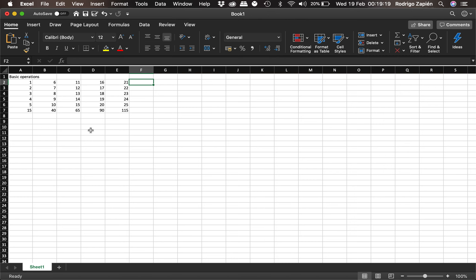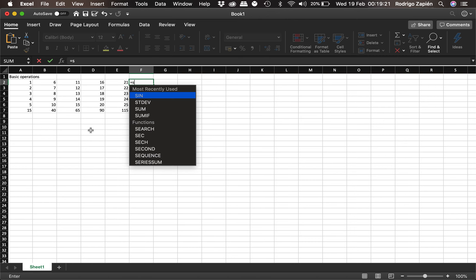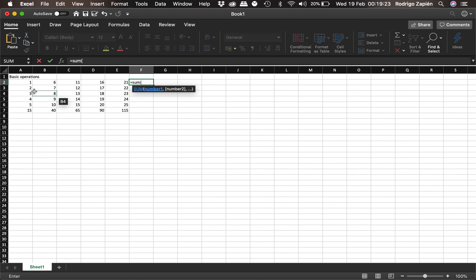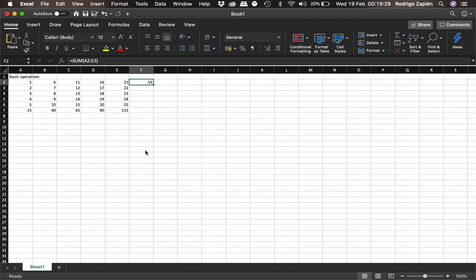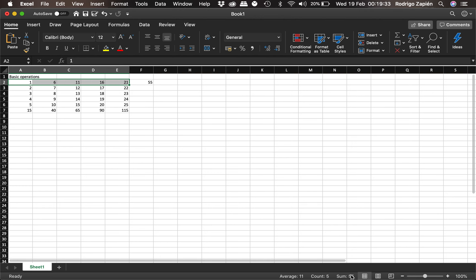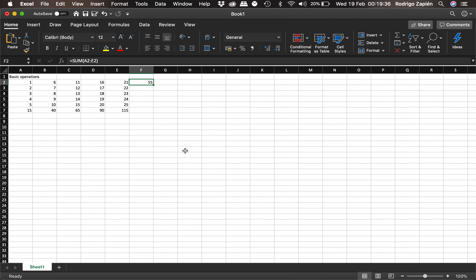We could also do this horizontally. We do the SUM function and select all the cells across the row — it adds them up and gives us 55. We can confirm this by selecting and checking the status bar at the bottom, which also shows a sum of 55. That confirms it's correct.